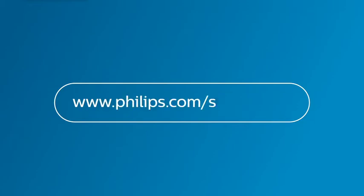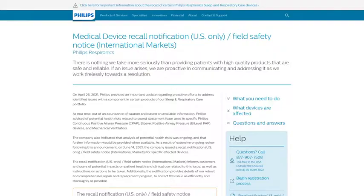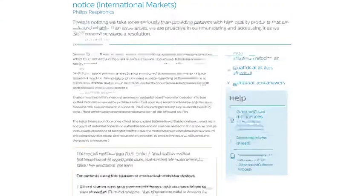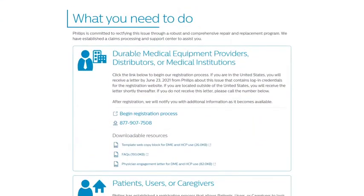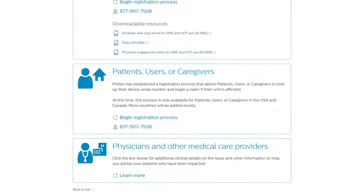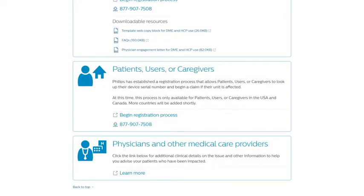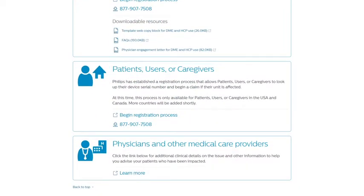First, visit www.philips.com/src-update and navigate to the 'What You Need to Do' section of the page. Next, find the appropriate section labeled Patients, Users, or Caregivers and click to begin the registration process.